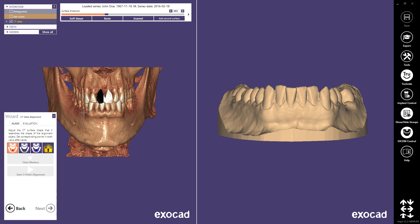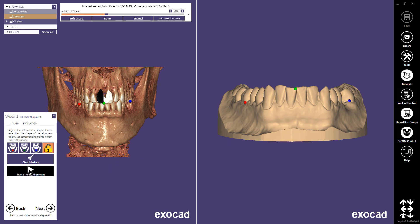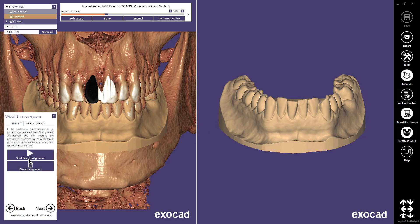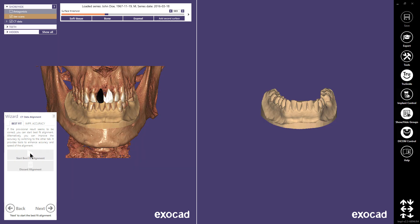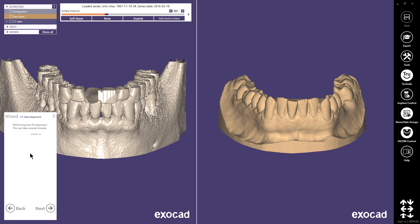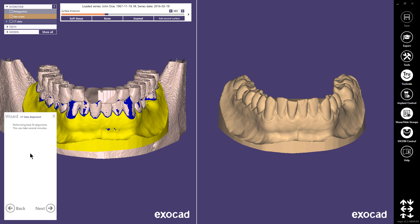In the first part of the alignment step, place the markers at the same place in both views. To get a good initial alignment, select points that are well visible in both the DICOM and the optical scan. Make sure to place the markers far away from each other and at different heights if possible. If the three-point alignment looks good, start the best fit alignment. You can also improve the alignment with the tools available under the Improve Accuracy tab. Aligning CT data and optical scan is a sensitive process which must be performed accurately.